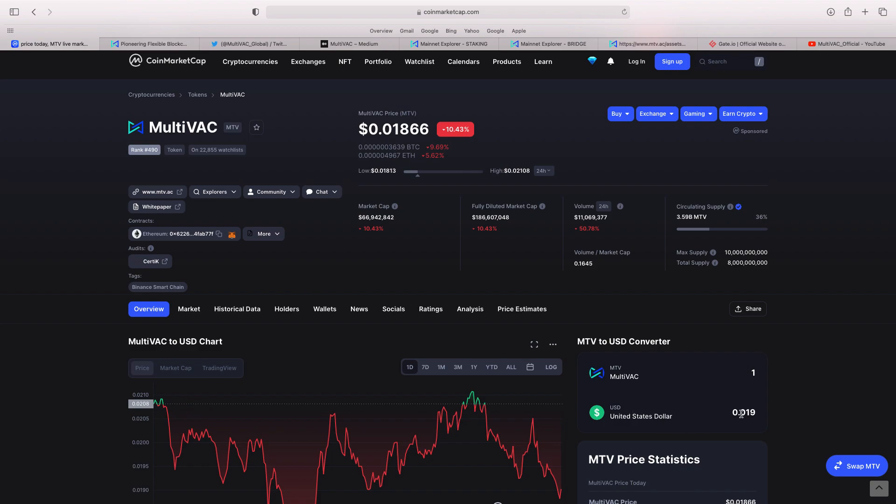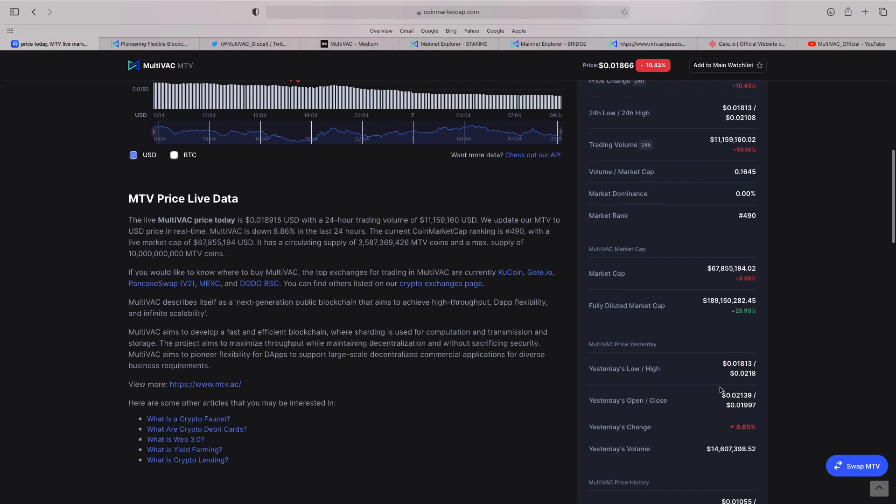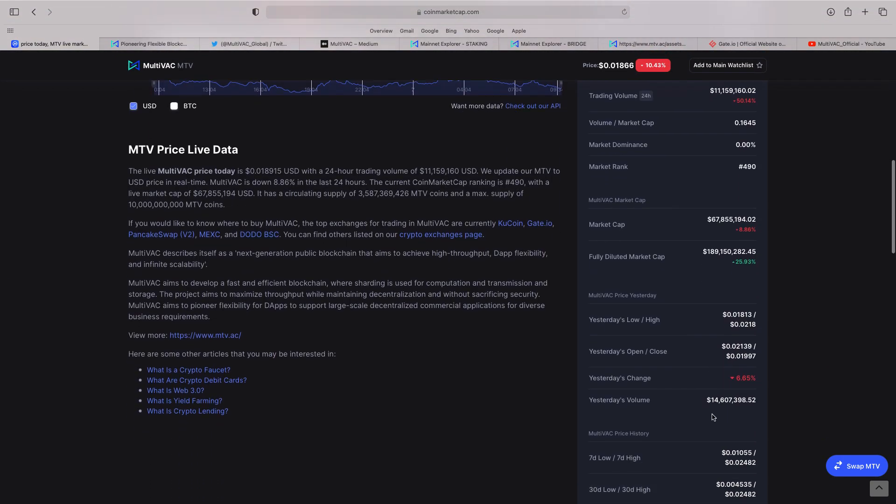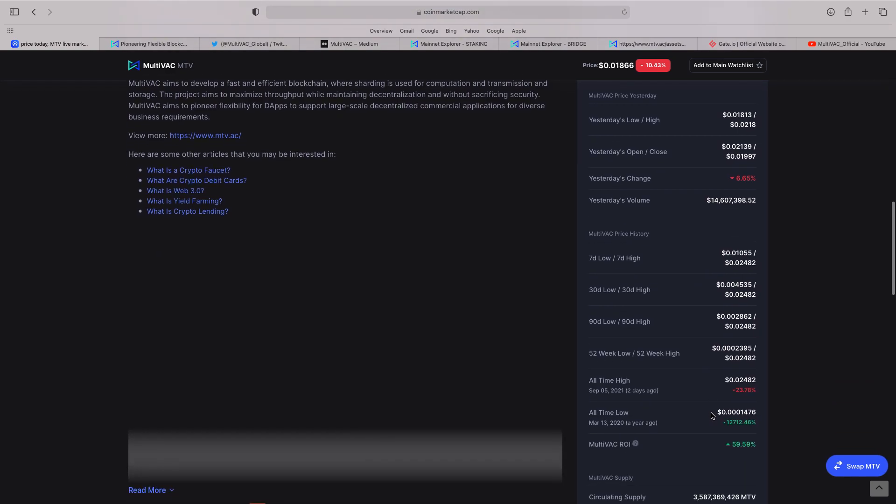Circulating supply is 36%. Now, when we scroll down, look at all the important information. You can see there the all-time high was actually literally on Sunday when it was two and a half cents. You can also see from last March, which when you look at a lot of these projects, the lowest price they ever had was March the 13th.